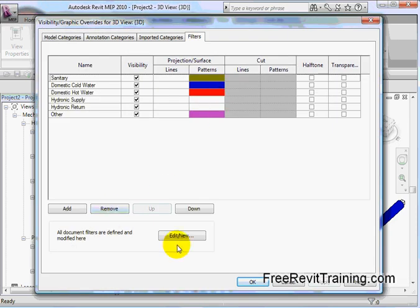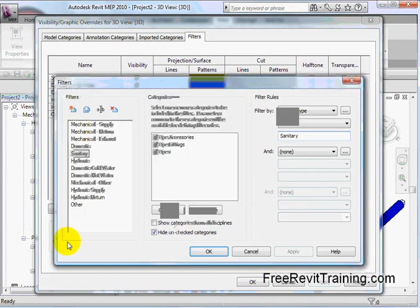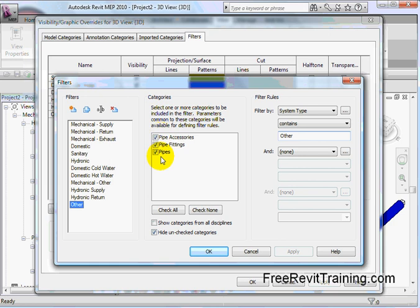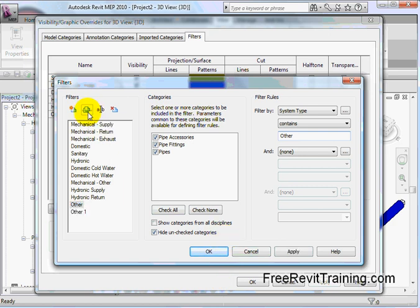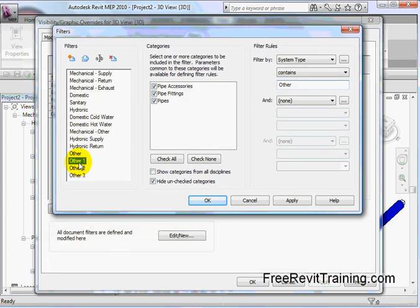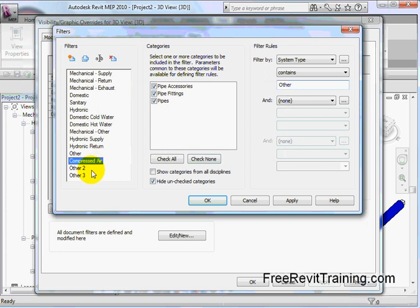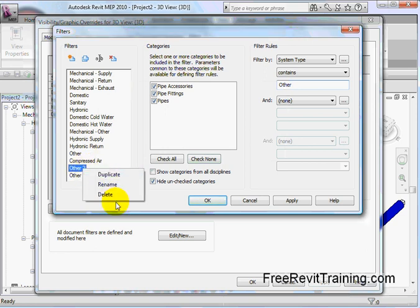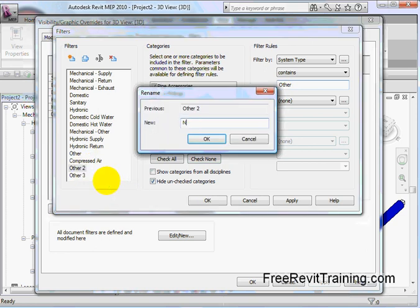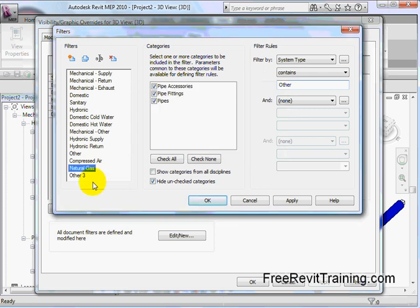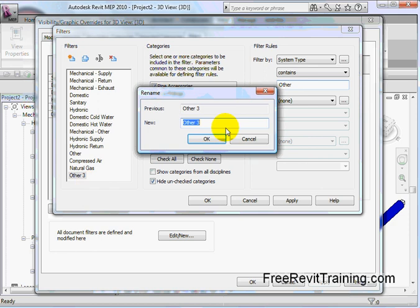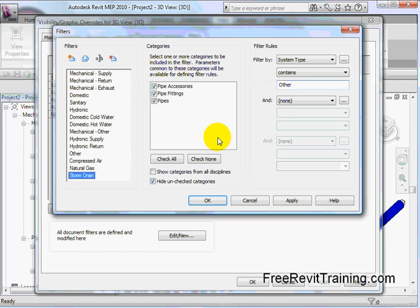VV filters. And we're going to go to edit new. Now, you'll see I have other. Now, if I pick other, it says go look for all the pipes, pipe fittings, and pipe accessories that contain system type other. You saw they all turn purple. That works good. So, now, what I'm going to do is I'm actually going to fire off duplicate. And you'll see it says one, two, three. Now, I've created three of them. And I'm going to rename them now. Come over here. Rename. And we're going to call this one, well, first of all, compressed air. And I hit OK on that. So, now, I have a compressed air filter. Rename it. And we're going to have one natural gas. And we hit OK on that.